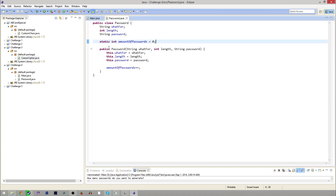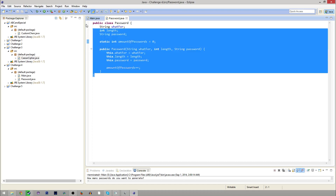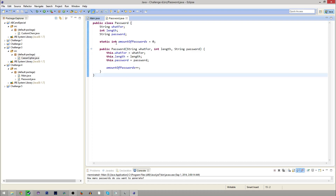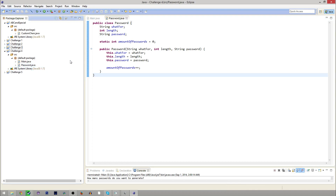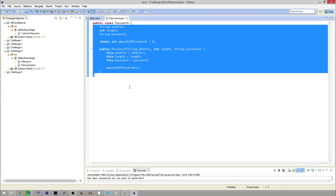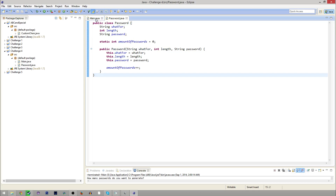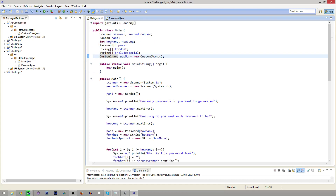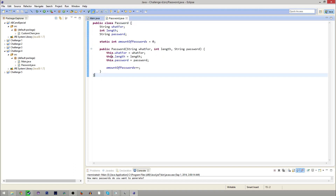First thing is, I'm going to show off this class here, the password class. This is our first multi-class project, so that's exciting. Because I'm generating multiple passwords, more than one, I end up just having an array of the password class in the main class here.